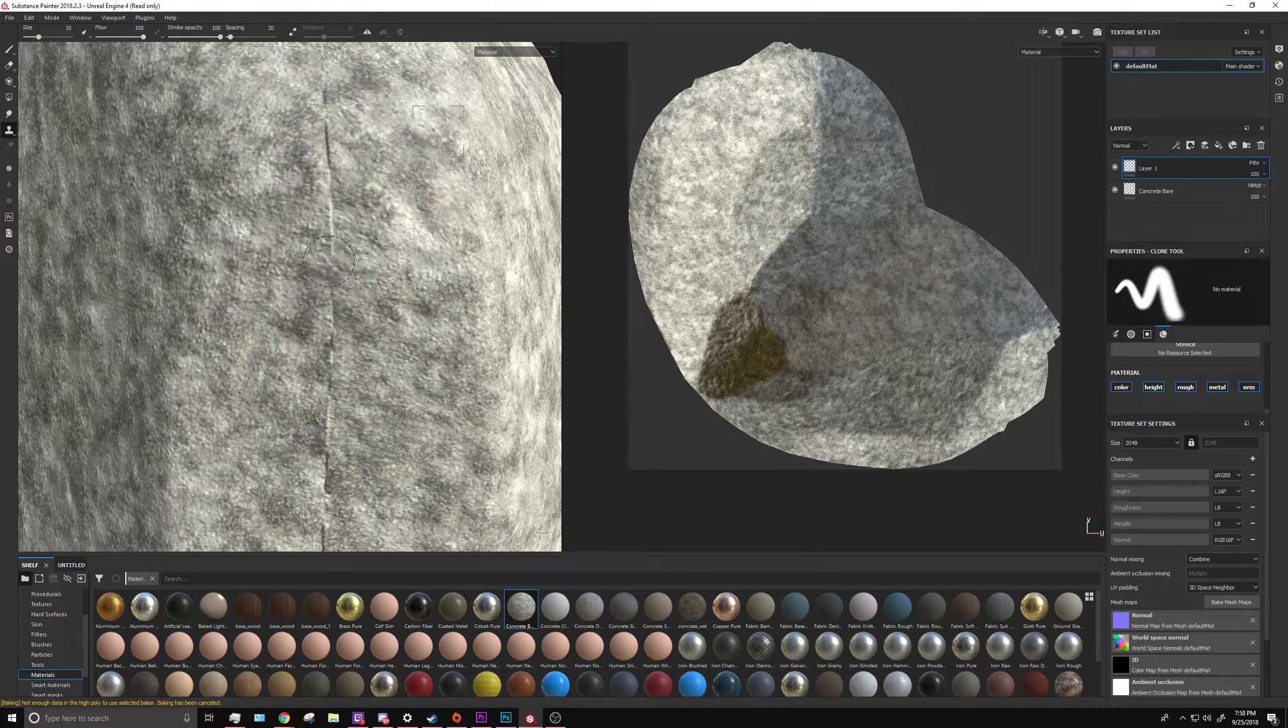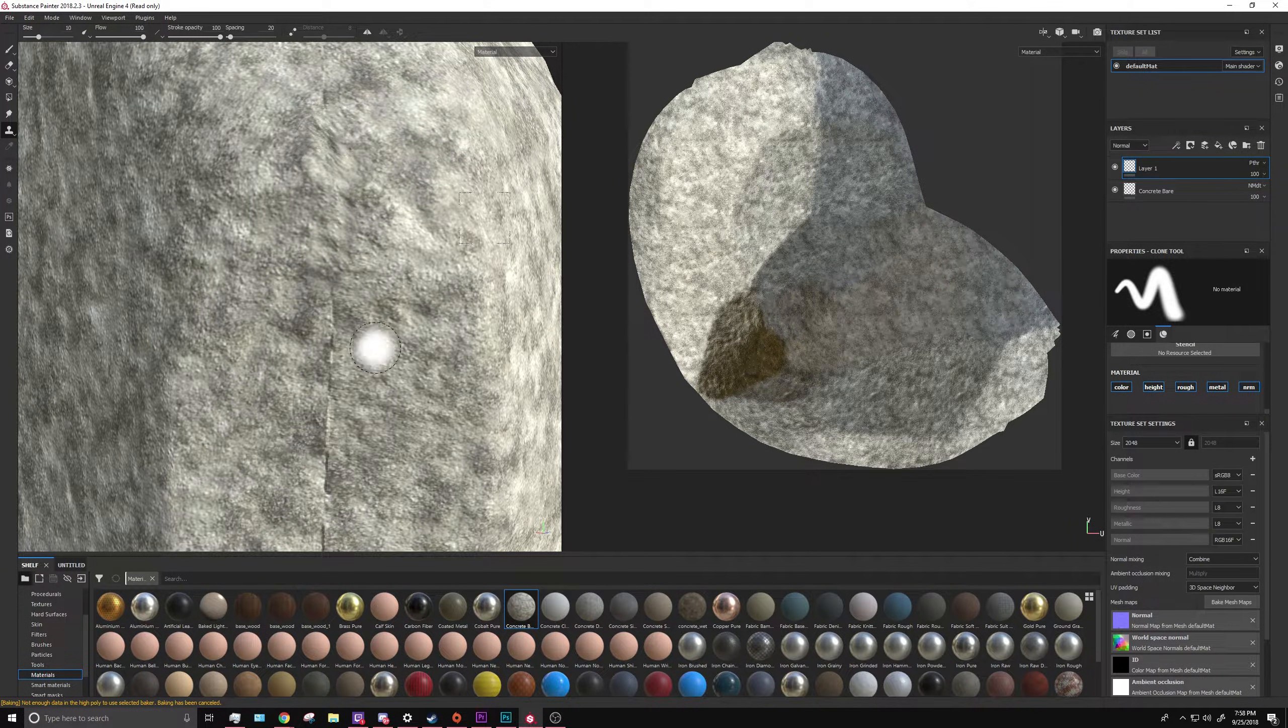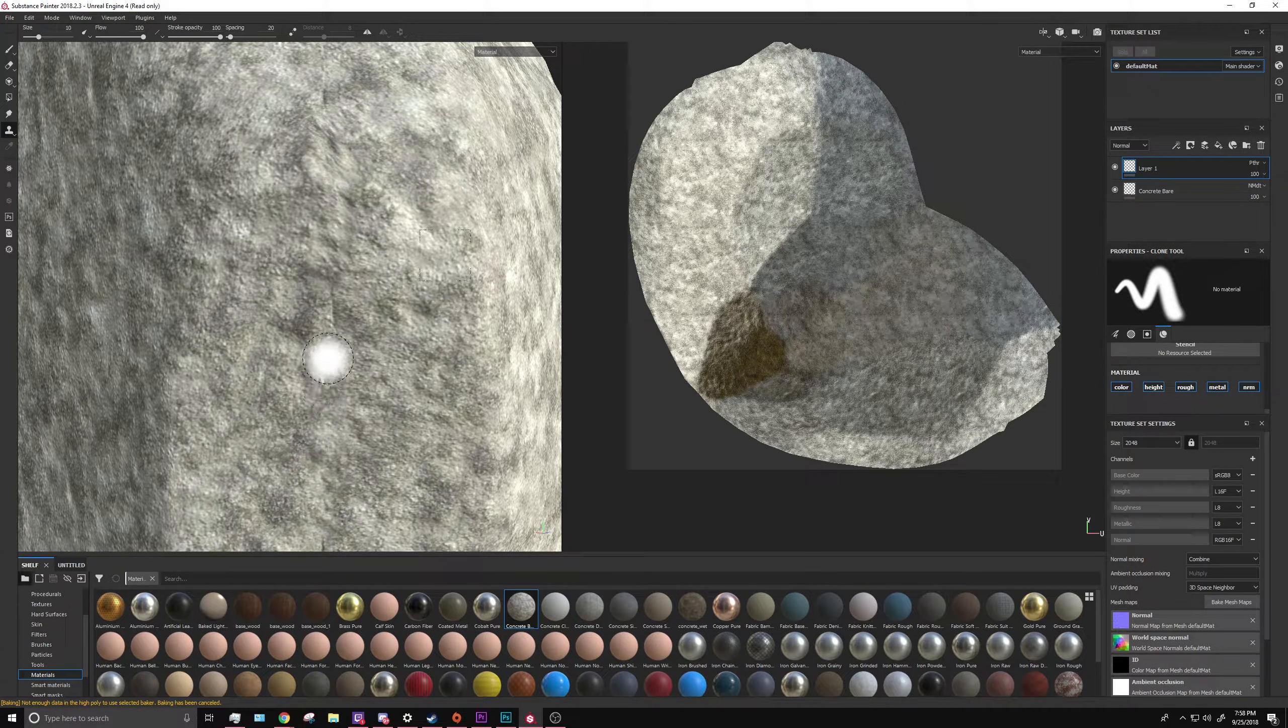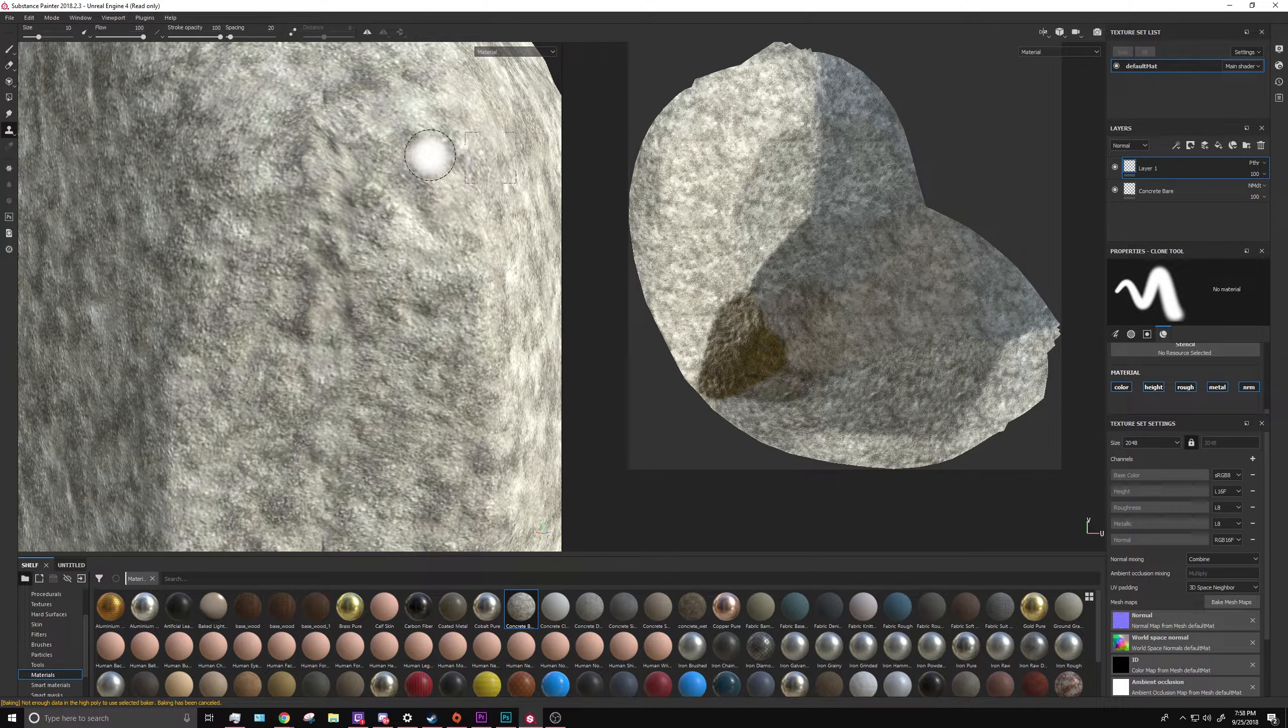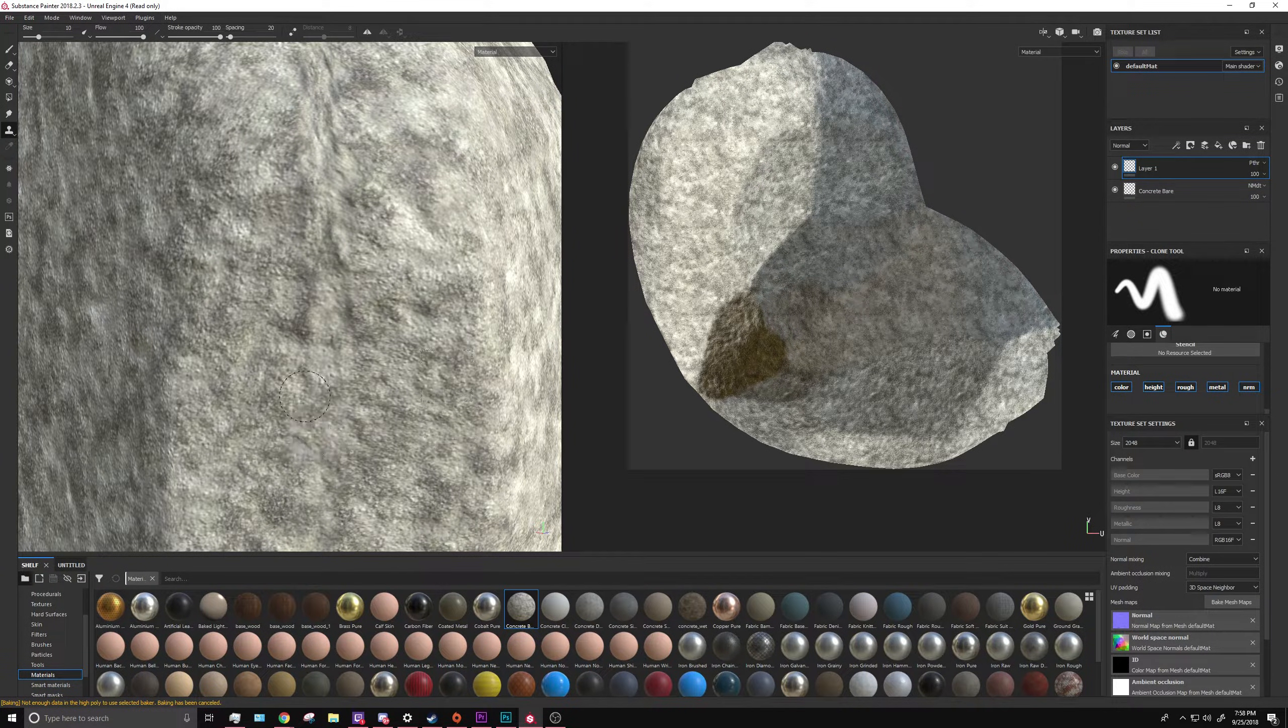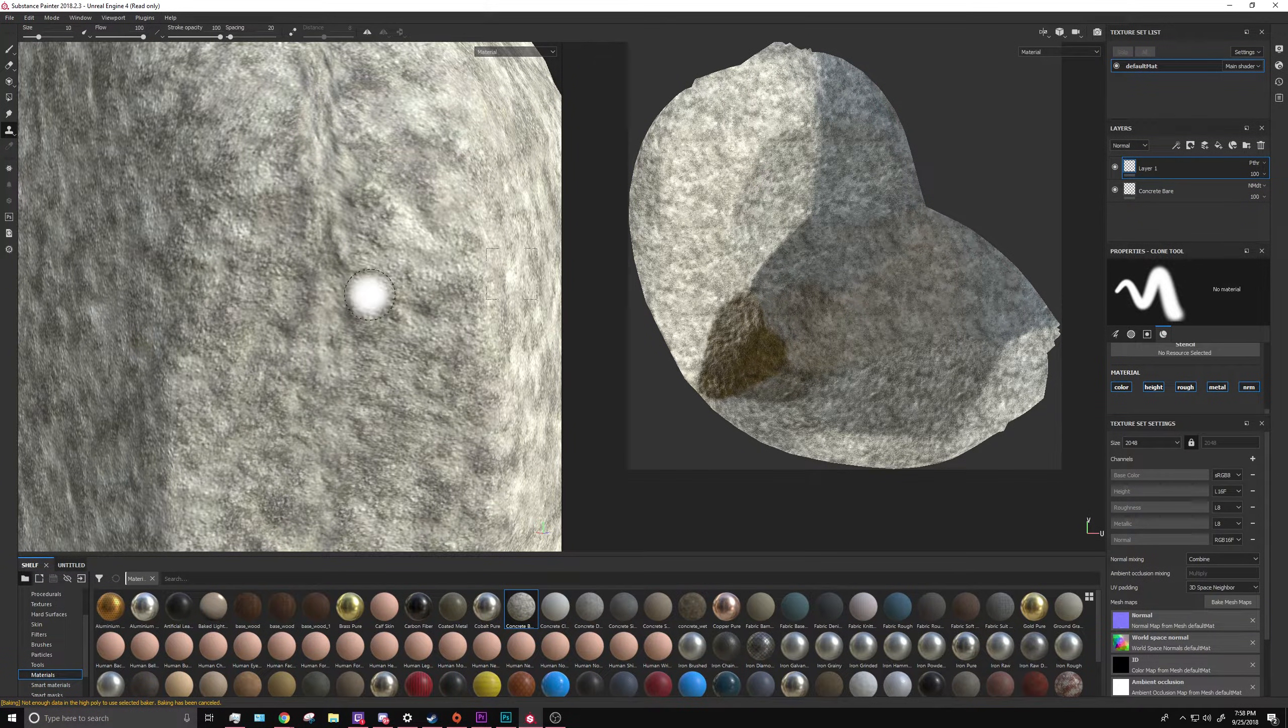Click on where you want to clone from and just click on the areas you want to get rid of the seam in. There you go. No more seam.